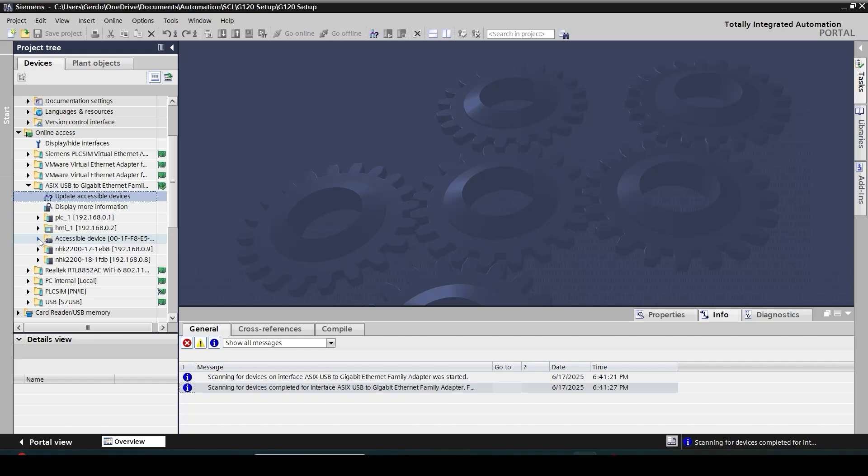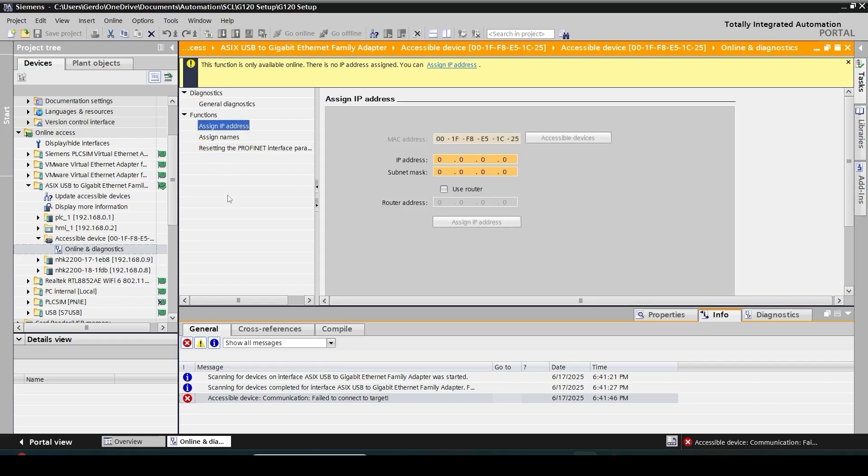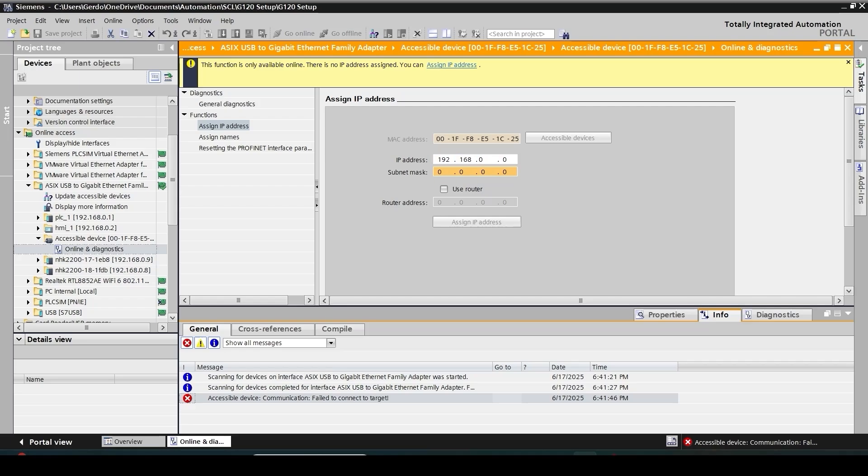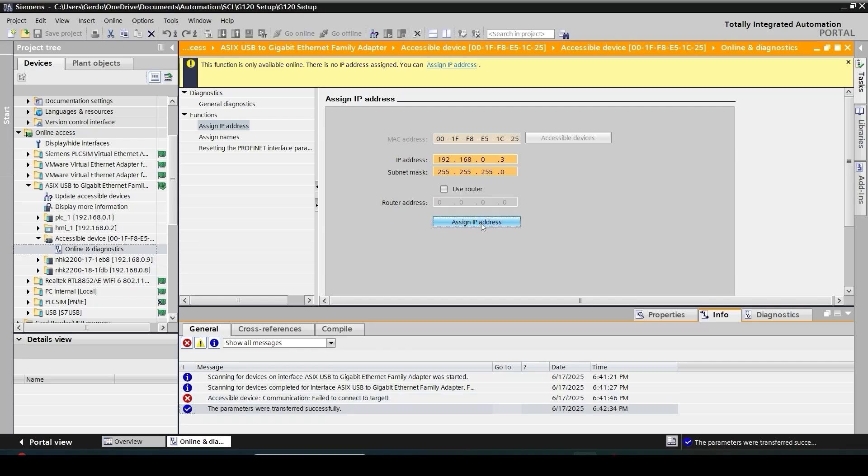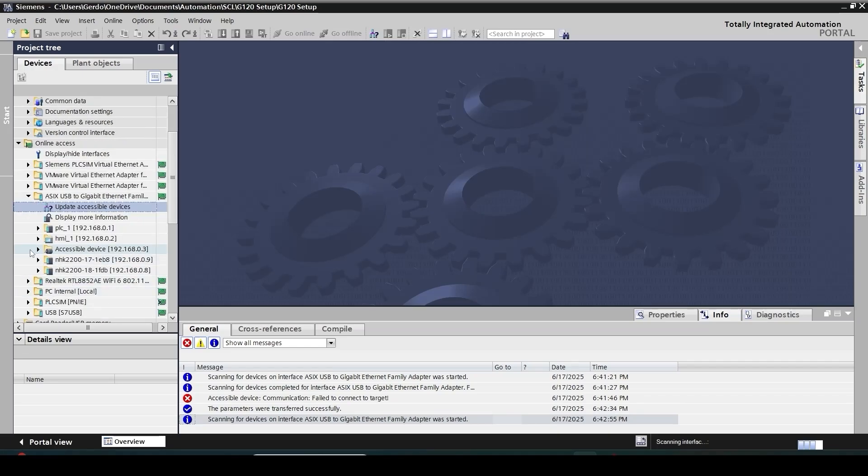Open this section and then click on online and diagnostics. There's a function folder here which I can use to assign an IP address. I'm going to assign an IP address aligned with other components in the network to ensure that there's no conflict. 192.168.0.3 and subnet 3 times 255, and assign IP address. I can verify in the message window that the IP address has been applied successfully. Now if I update accessible device I can see that my drive has an IP address.